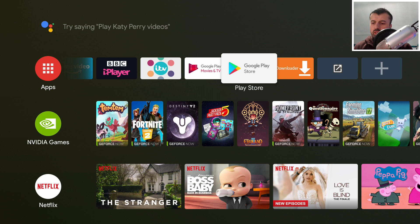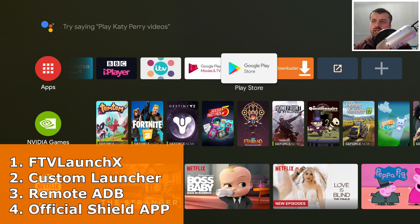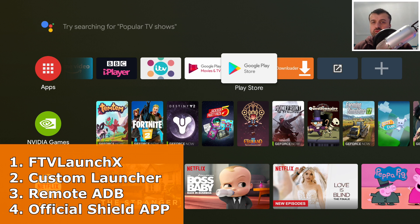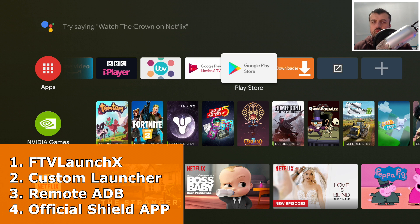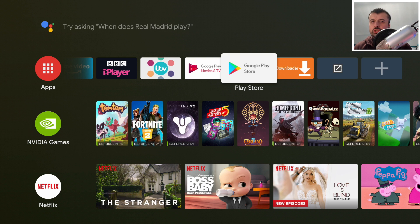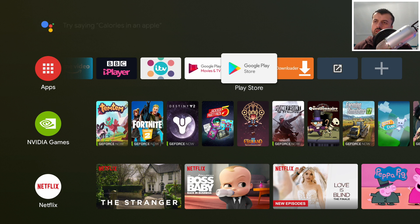For this process to work we need a couple of things. First, we need an application called FTV Launch X — a custom application written by a developer called Eric, who reached out to me for a review. This also works really well on the NVIDIA Shield. We also need a custom launcher; I'm going to use ATV Launcher, but you can use any launcher you like. We also need a method to make an ADB connection onto the Shield — I'll use an application directly on the Shield, but you could also use your cell phone or computer.